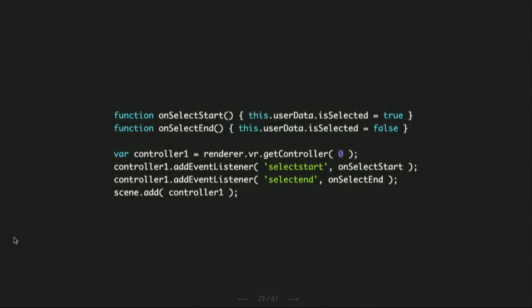For controllers, if you want information about them, you call getController on the VR object — zero is the primary, one is the secondary controller — and then you have some events. Basically, when you press it, it gives you an onStartSelect event and an onSelectEnd. Out of this, you can build your interaction.